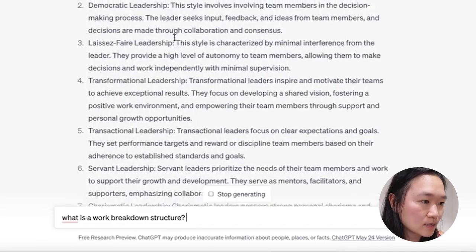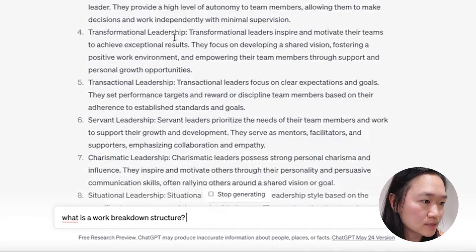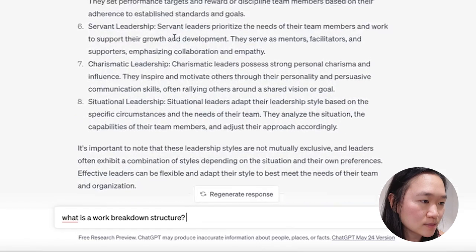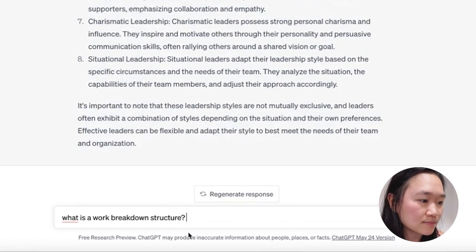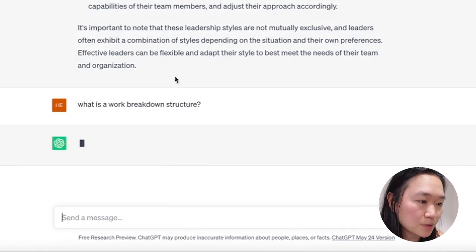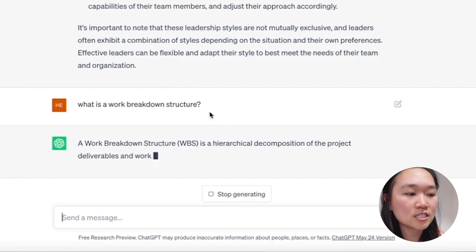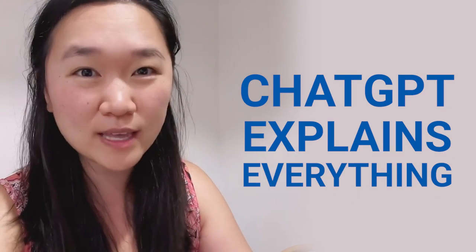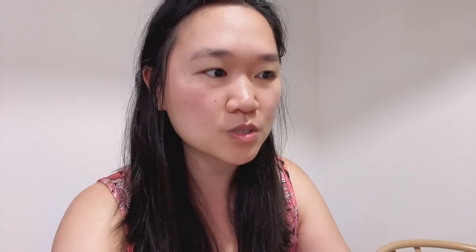As you can see, in real time, it's written the eight types of leadership styles in less than 30 seconds. Mind-blowing. Another example — I can ask ChatGPT to explain what a WBS is. You can really ask this tool to explain any concept to you. That's the first way that you can use ChatGPT as your personal tutor or study buddy.